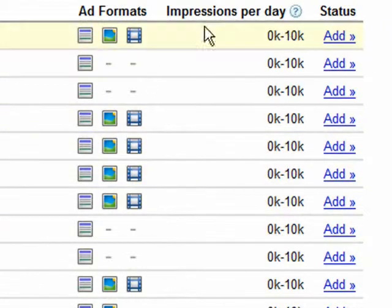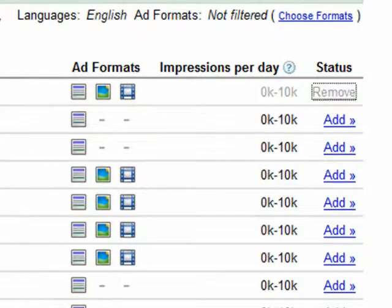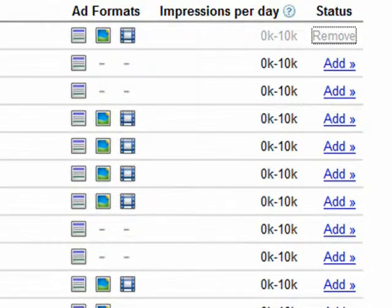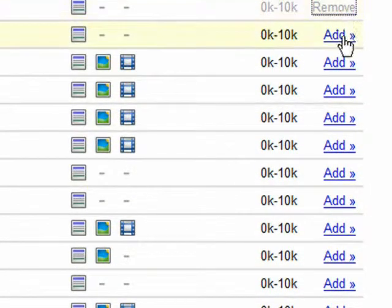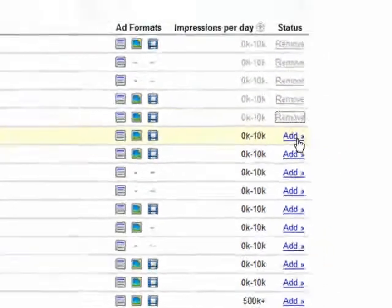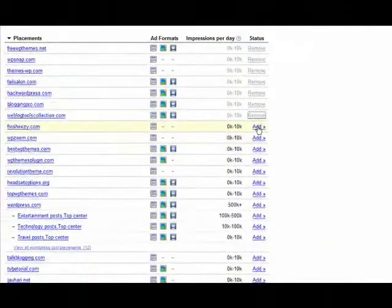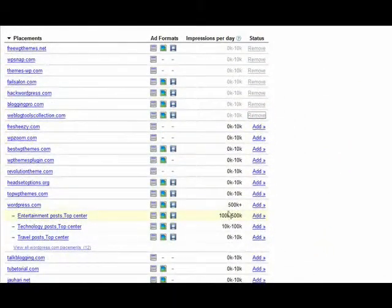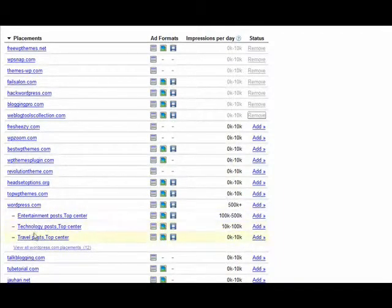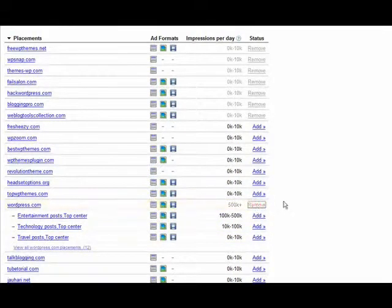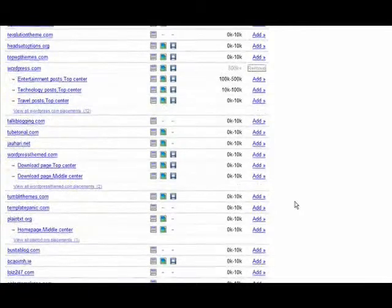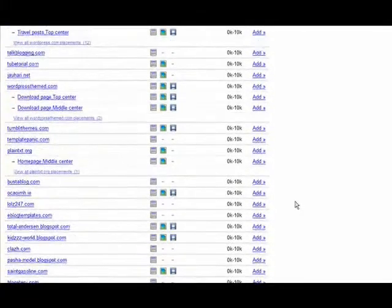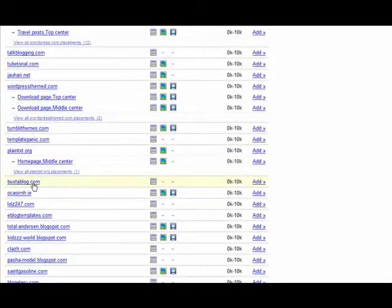Now over here you have the number of impressions, and then you can just click add to add them to your placement targeting.